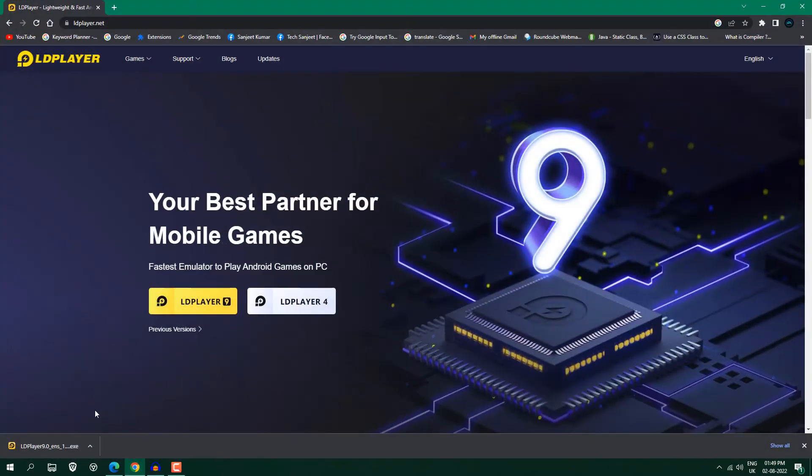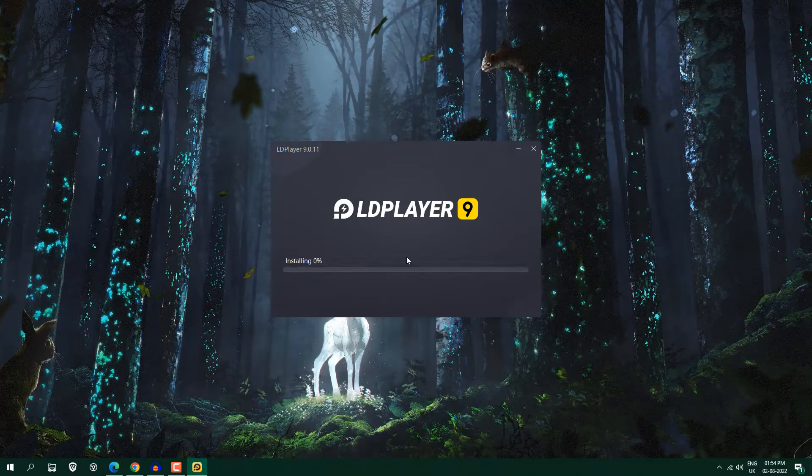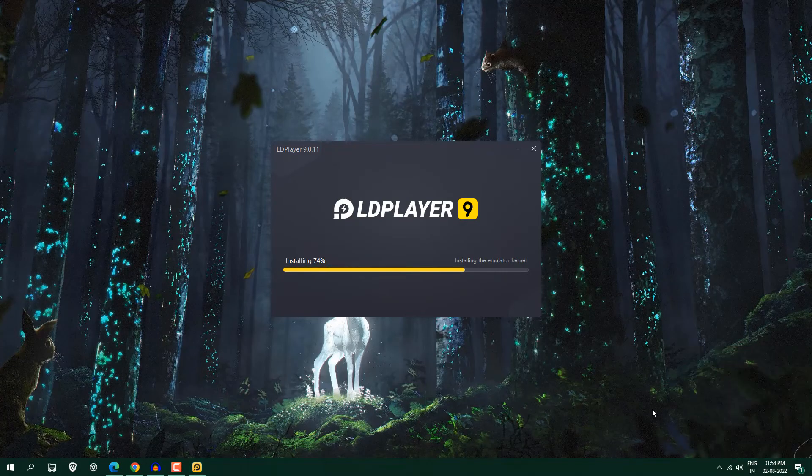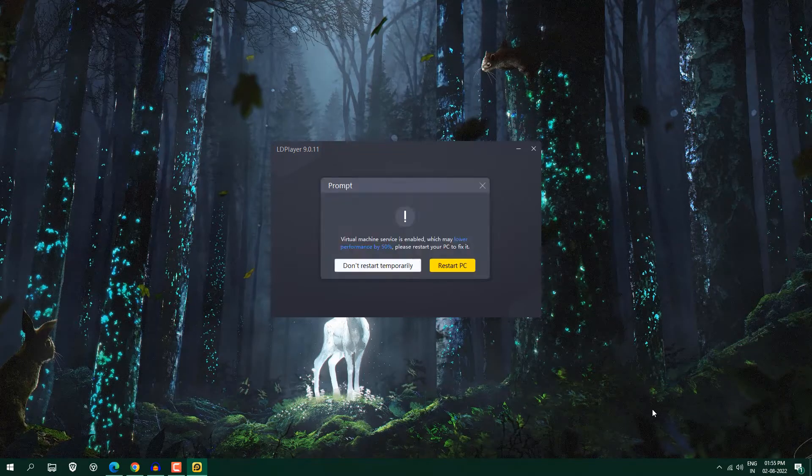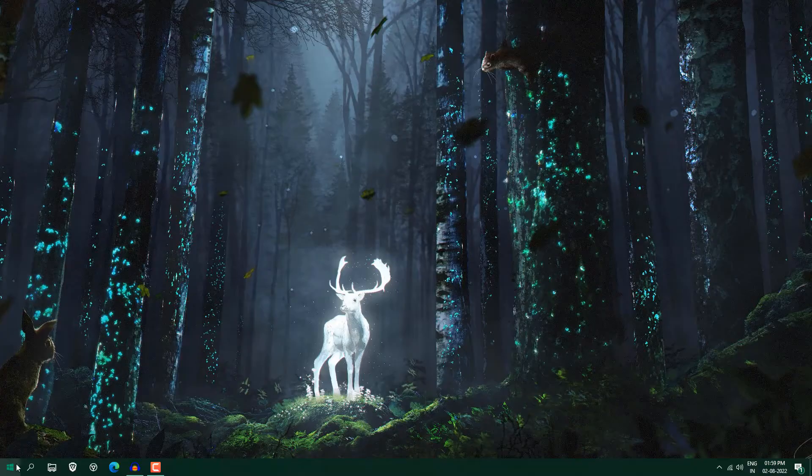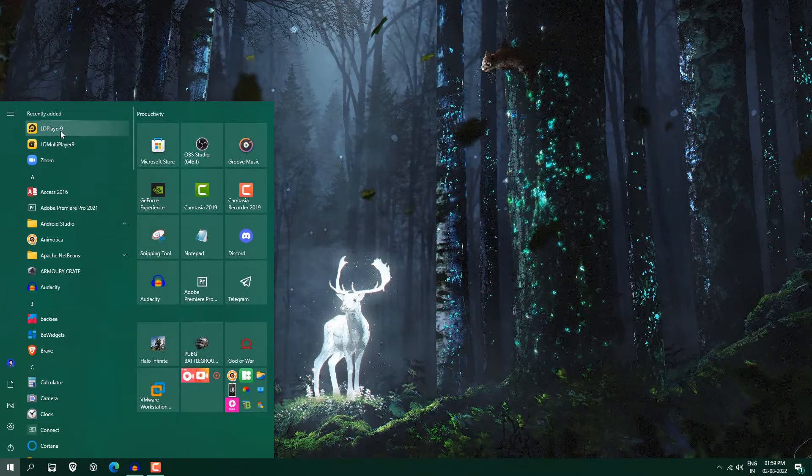And after that we have downloaded this LDPlayer 9, just open it, just click here install. So now I have restarted my system and we have installed this LDPlayer 9, open it.